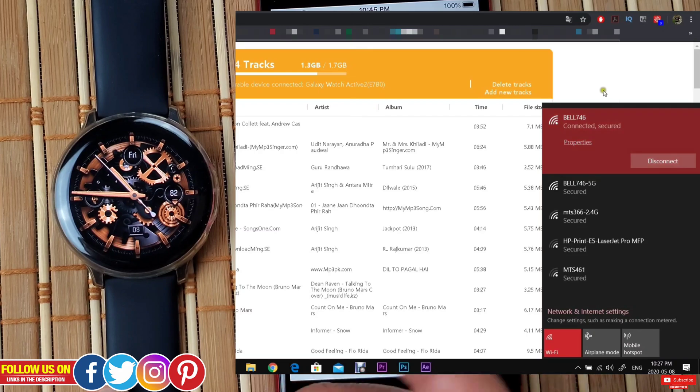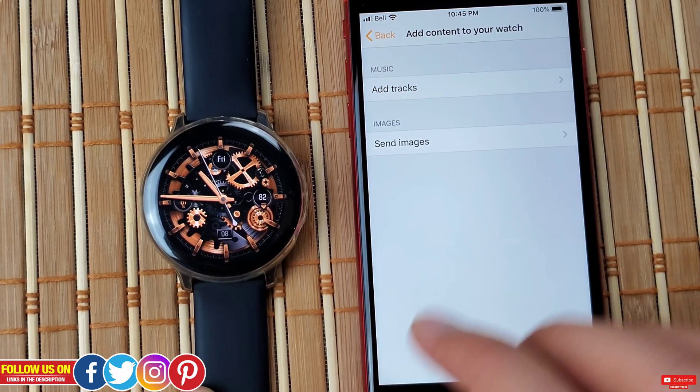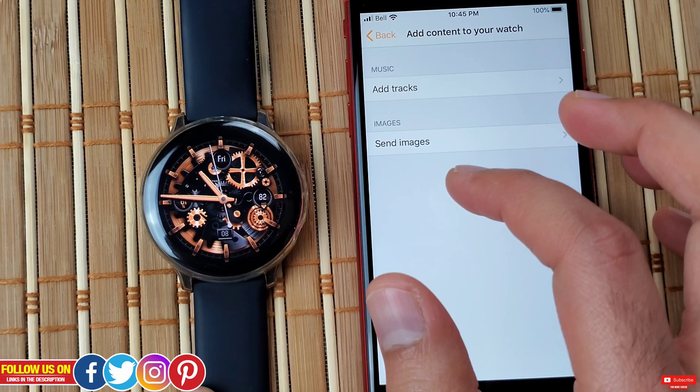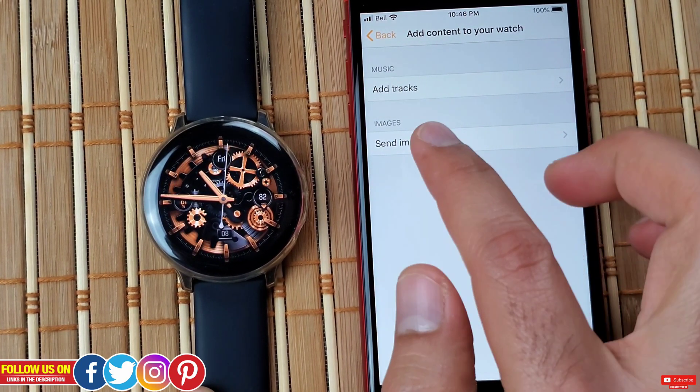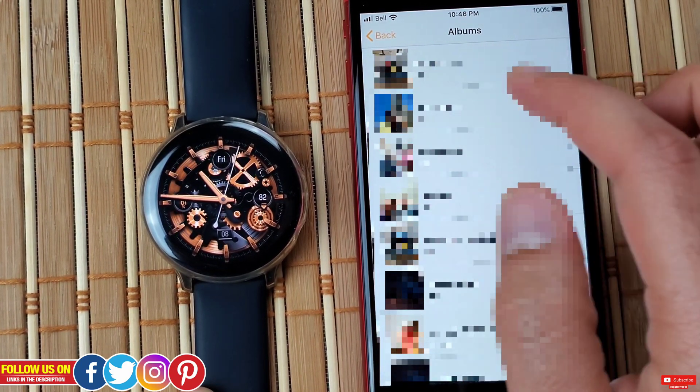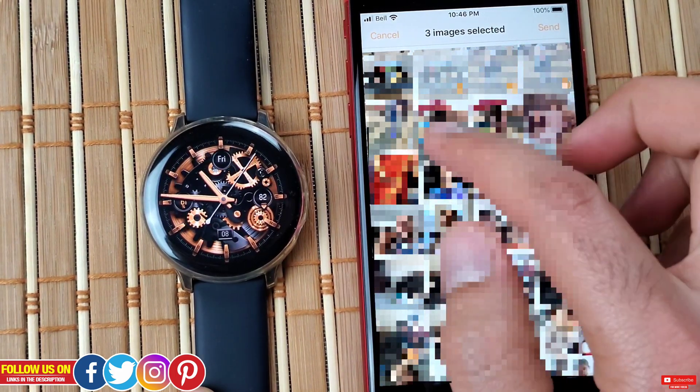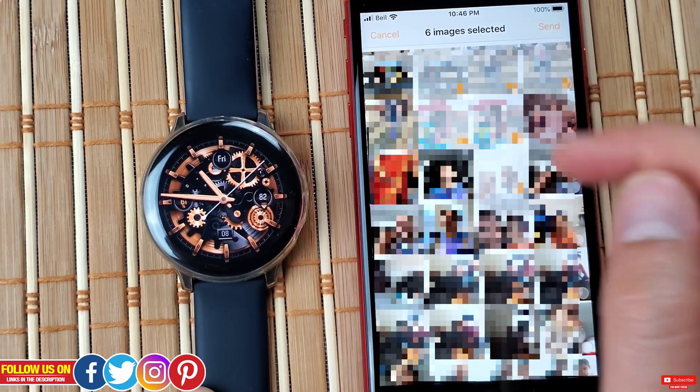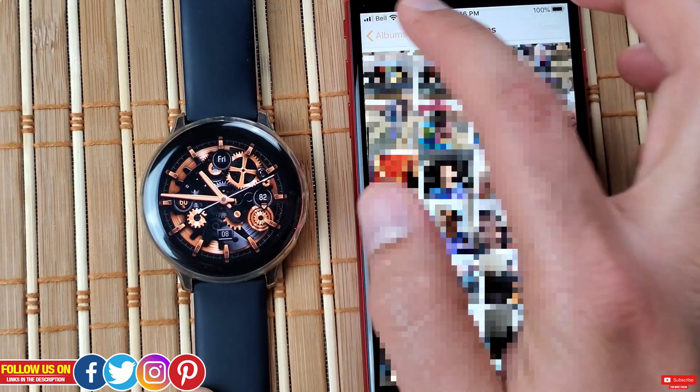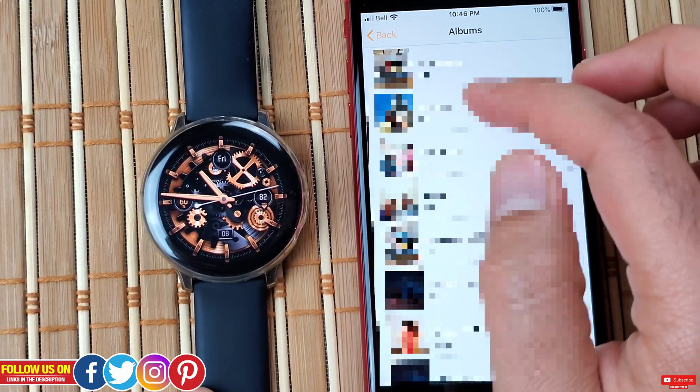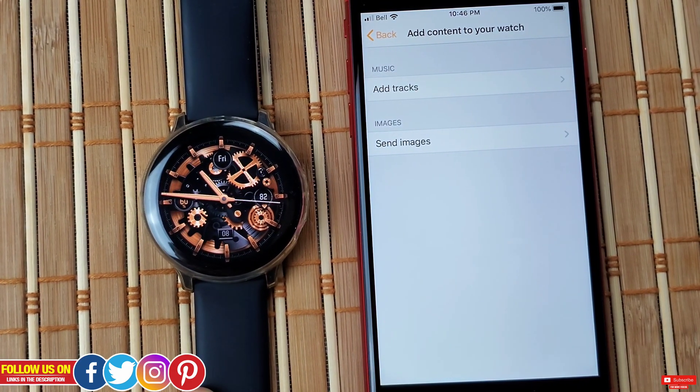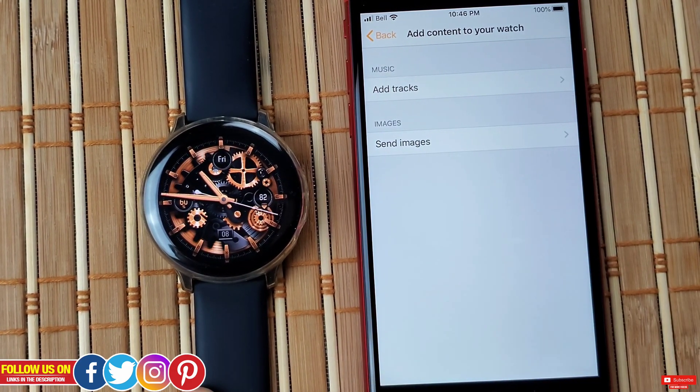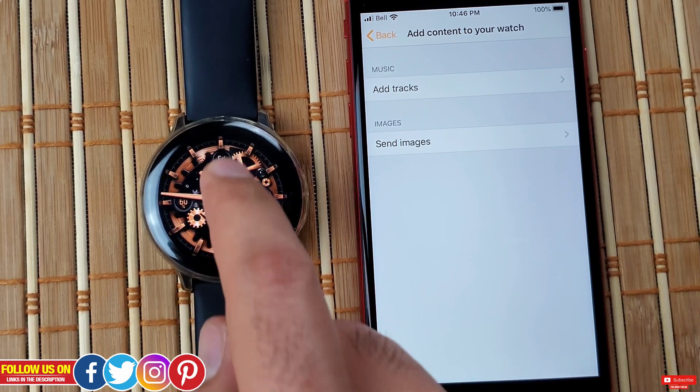So that's it with the transferring process. Now to transfer images, you can do it from either an iPhone or an Android phone. Just click the send images and the album gallery will open. Select all the images that you want and click send. Please make sure that your watch is connected to the same Wi-Fi network as your phone. The process will be blazing fast, or else it will happen automatically by Bluetooth, which is inherently slower than Wi-Fi.